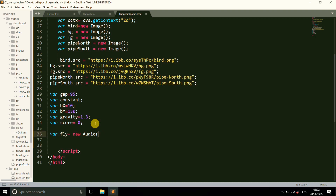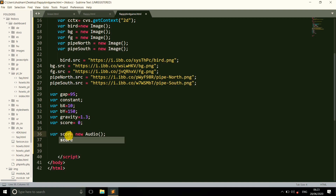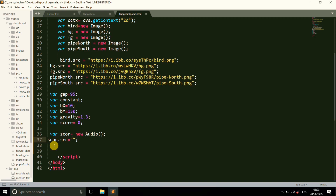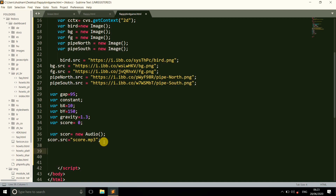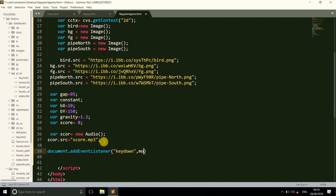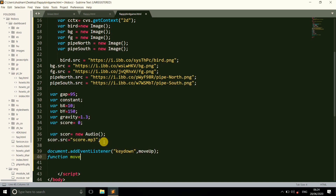Here we add some audio to the game. When the bird passes any pipe, this sound will play and your score also increases. We also add an event listener so that when you click any key on the keyboard, a function called 'moveUp' is called. The moveUp function increases the height of your bird, making it jump or move upward.